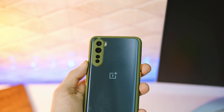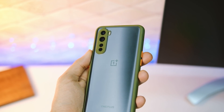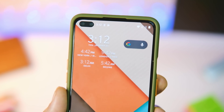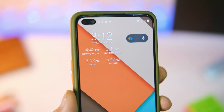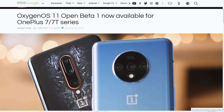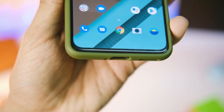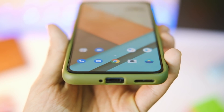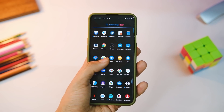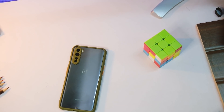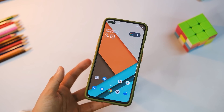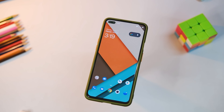Welcome back everybody, this is your host Manik. It's been quite some time since we got the OxygenOS 11 beta 1 update on the OnePlus Nord, and yesterday the OnePlus 7 and 7T series got it too. While I did share quite a few changes in my previous video, there are still some things that remain unexplored, so here is a compilation of all the new features added with this Open Beta 1 update.